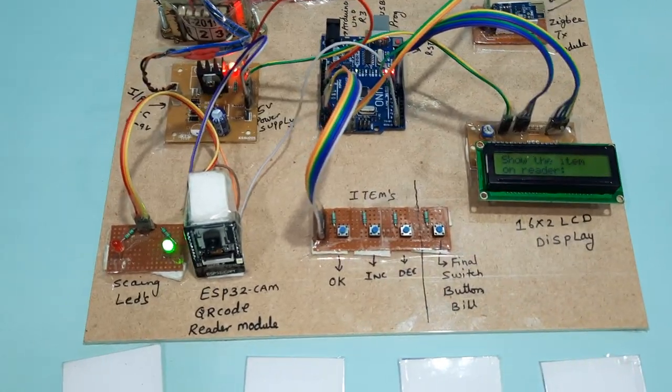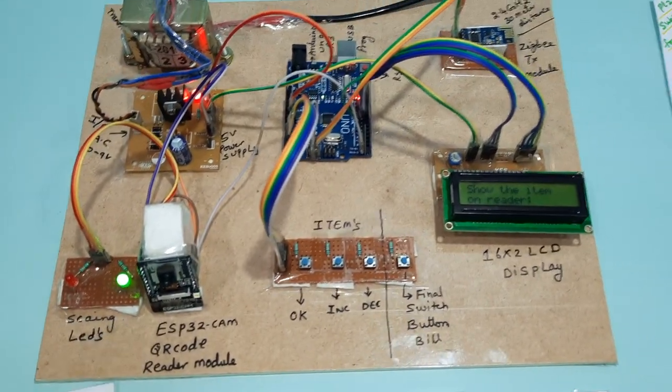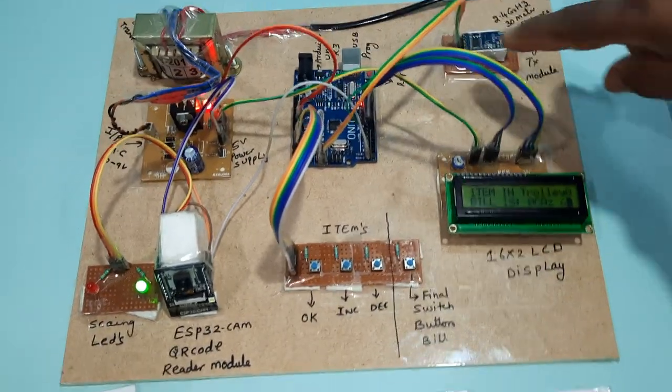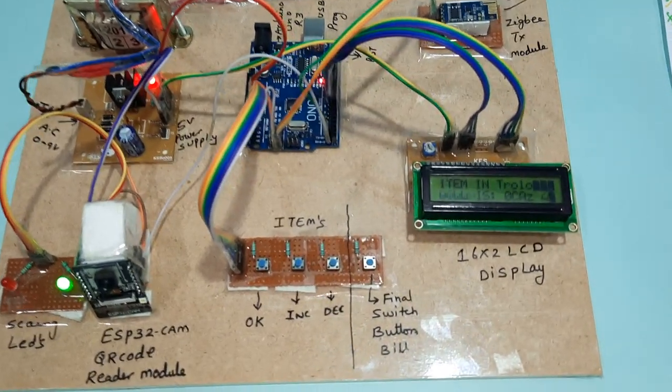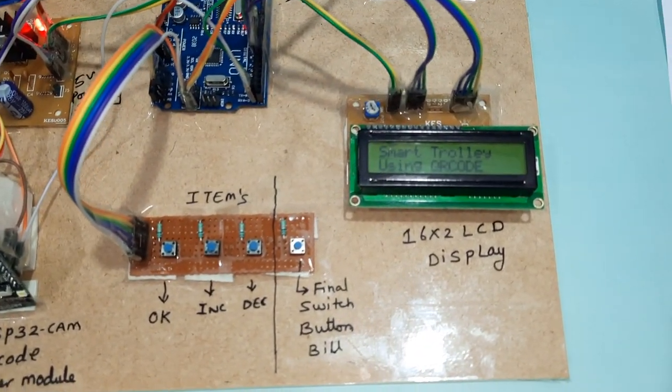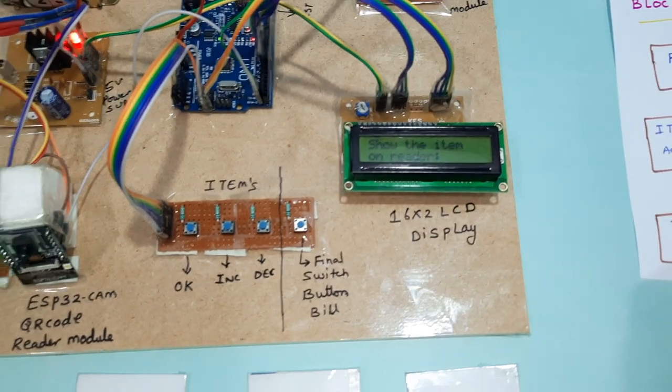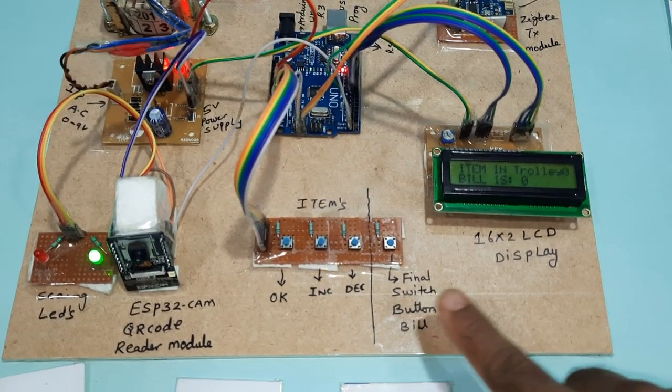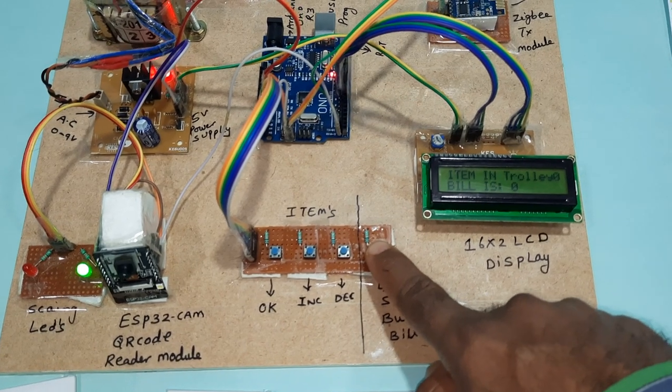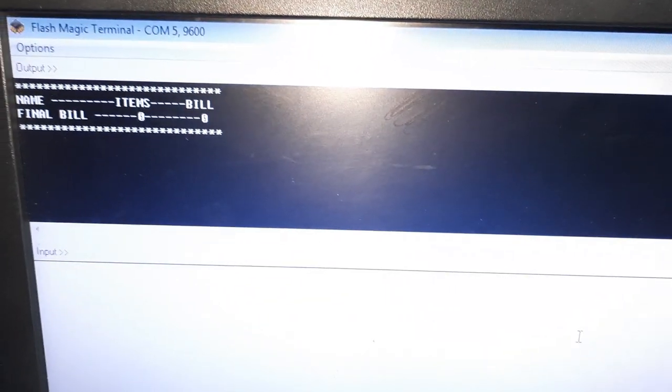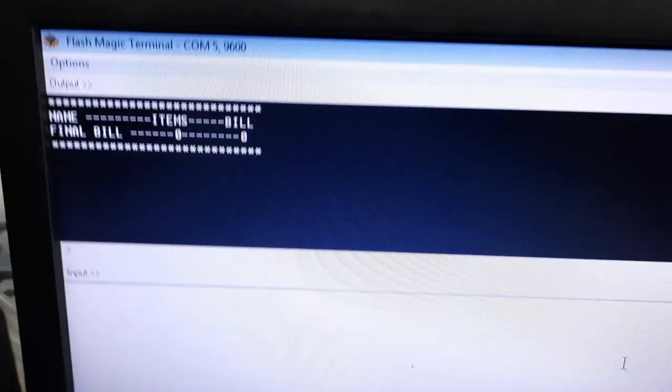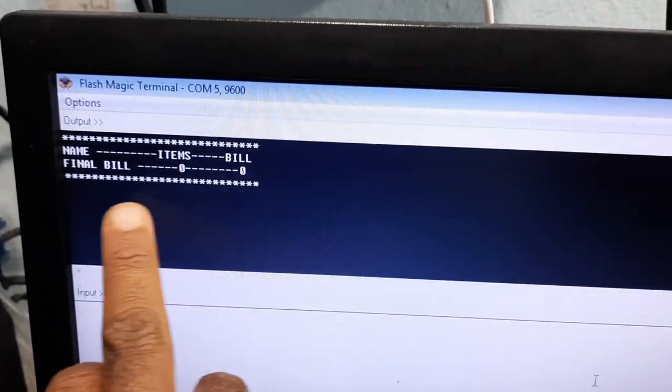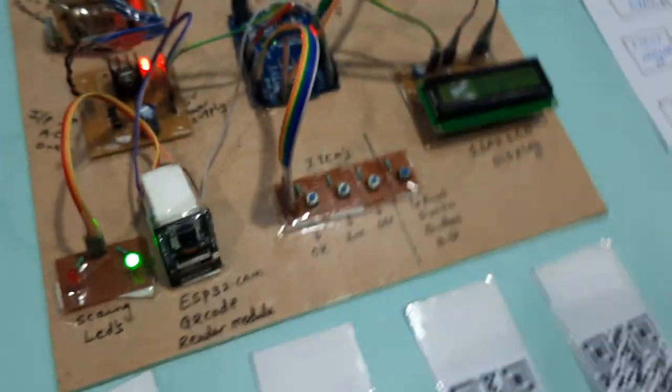Green LED is on. First you have to restart the button. Smart trolley using QR code, show the items onto the reader. Now I am going to press the final push button. There are 0 items. Name, item number, bills - nothing.